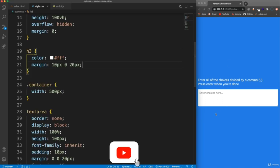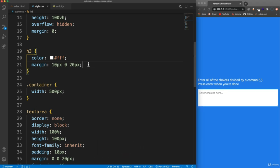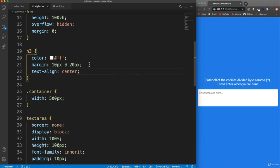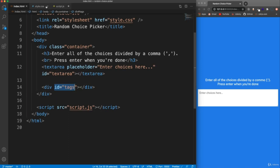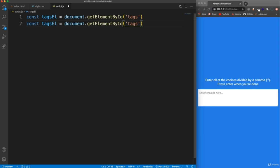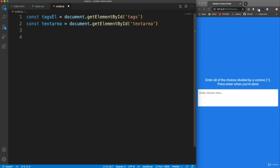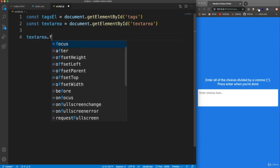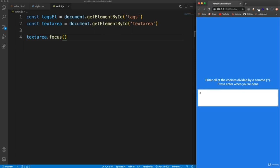So in this video we want to create our tags — we want to be able to type in here and split by a comma and create tags below. One thing I want to do in the CSS is on the H3 I'm going to add a text align of center. And then in our script file, we want to get the tags element — this div with the ID of 'tags'. So let's call this 'tagsEl' and set that to document.getElementById with the ID of 'tags'. And then I also want the text area — we have an ID of 'textarea', so let's call this 'textarea'.